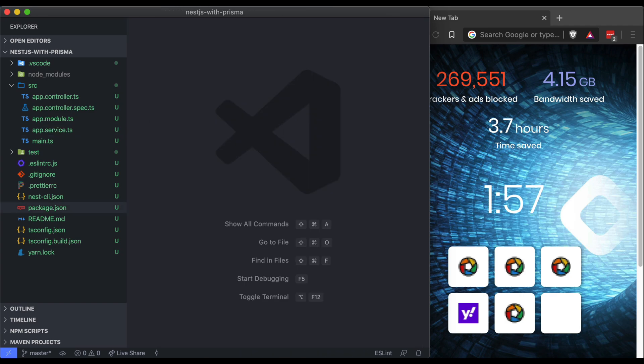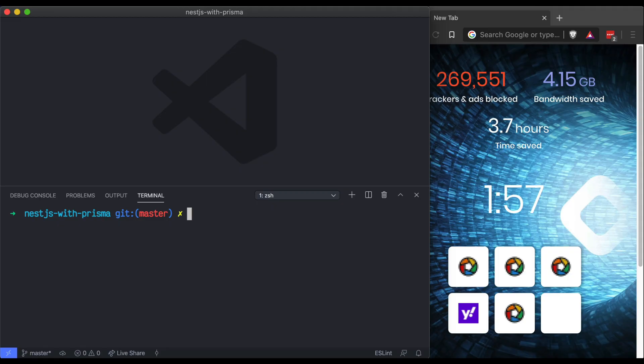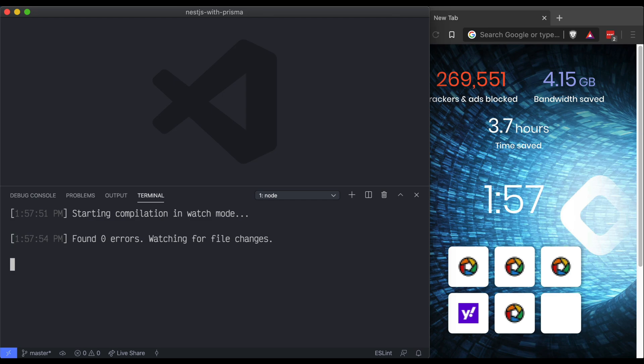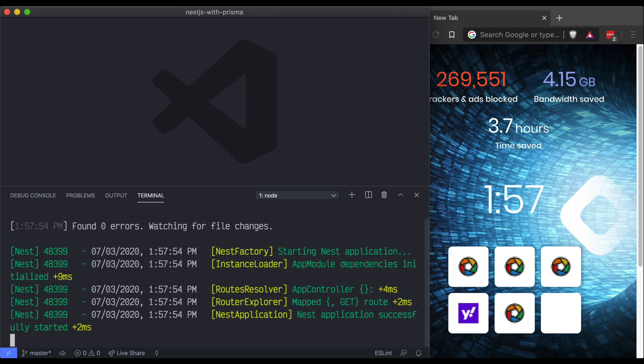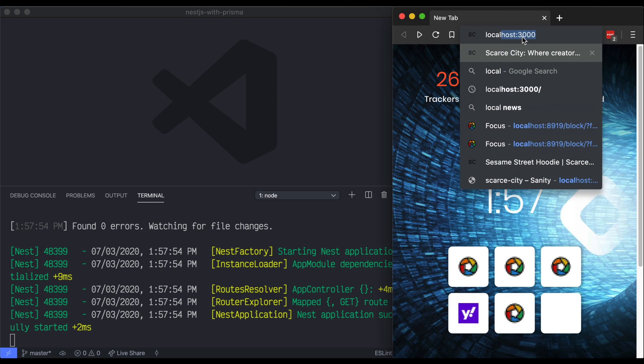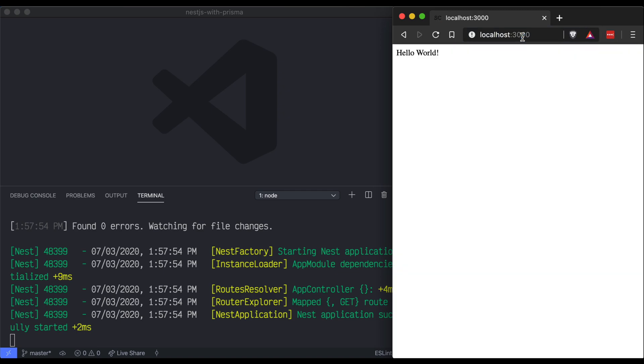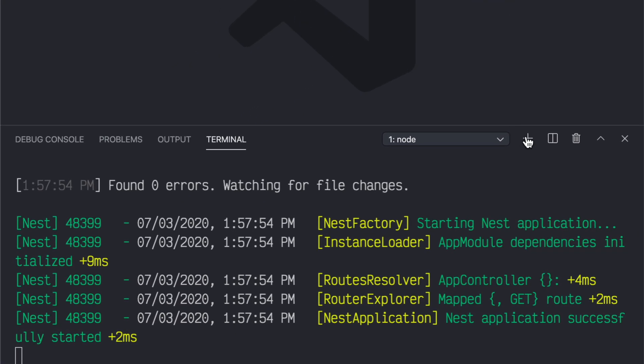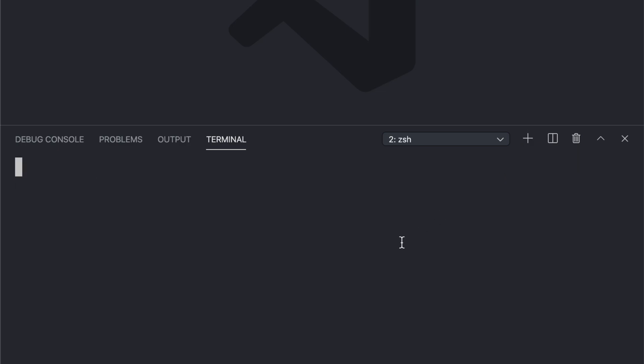To start your development NestJS server, open up your terminal. And in your terminal, type in yarn start dev or npm run start dev. And that'll compile in watch mode the NestJS development server. We can go ahead in our browser and prove that our NestJS server has started. If we go to localhost 3000, we'll see a hello world. With our development server started, let's go ahead and open a new terminal.